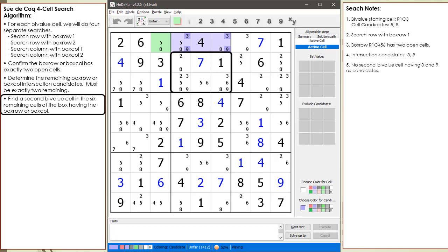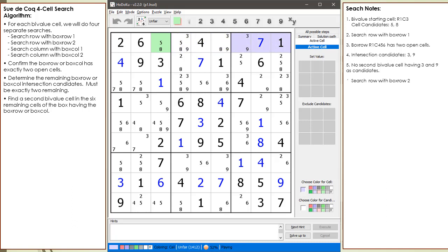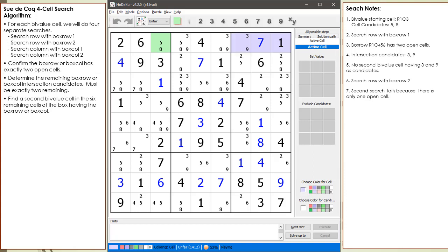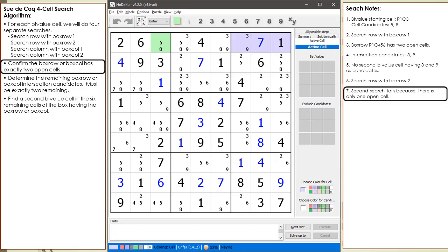Next, we look for a second bivalue cell composed of the two remaining candidates in the other six cells of the box. We do not find a second bivalue cell having 3 and 9 as candidates, so we move on to the next search. The second box row search is now outlined. The second search fails because there is only one open cell in the box row, so we continue on to the next search.